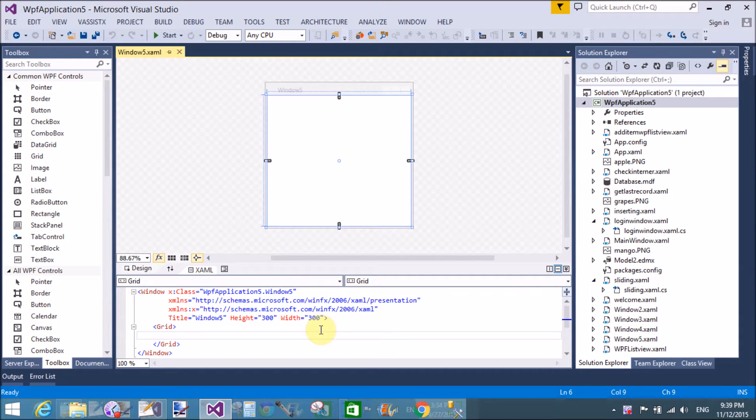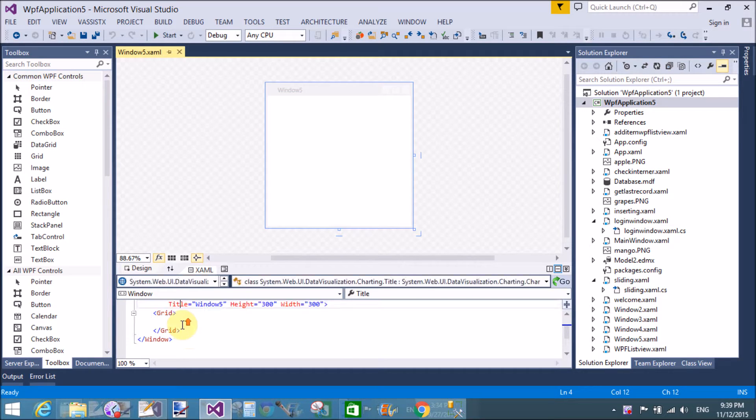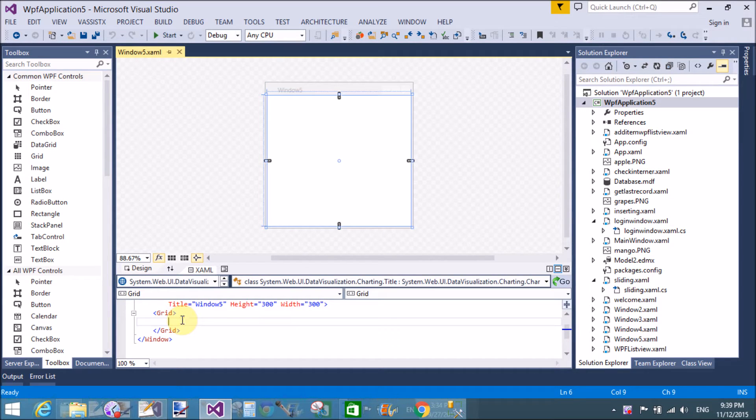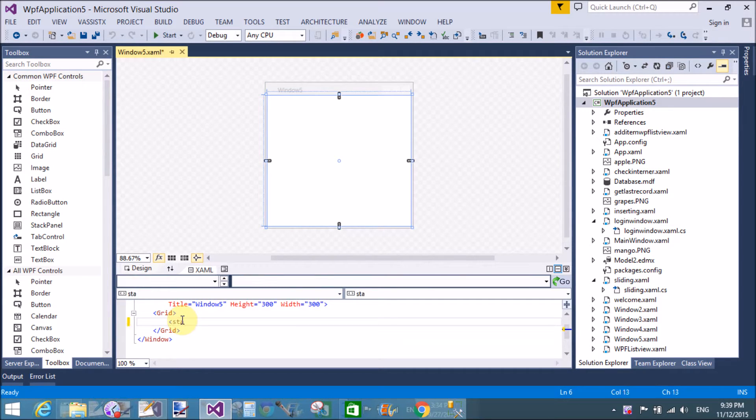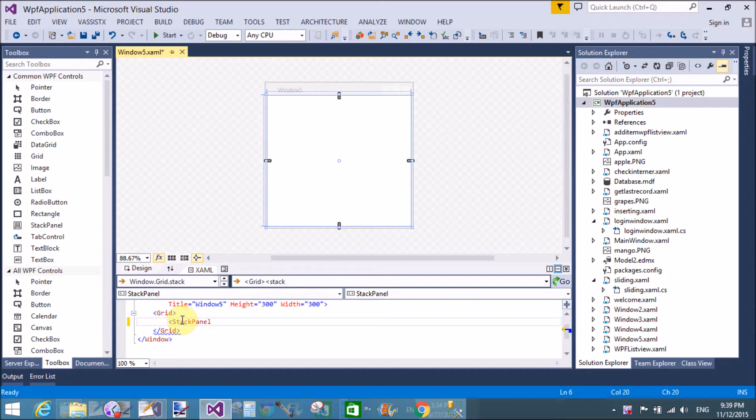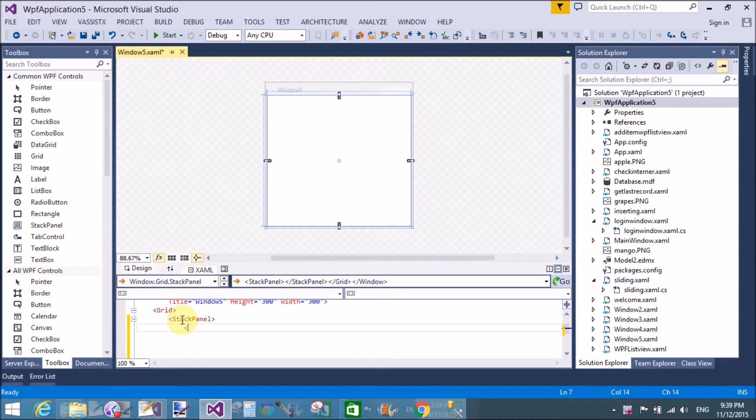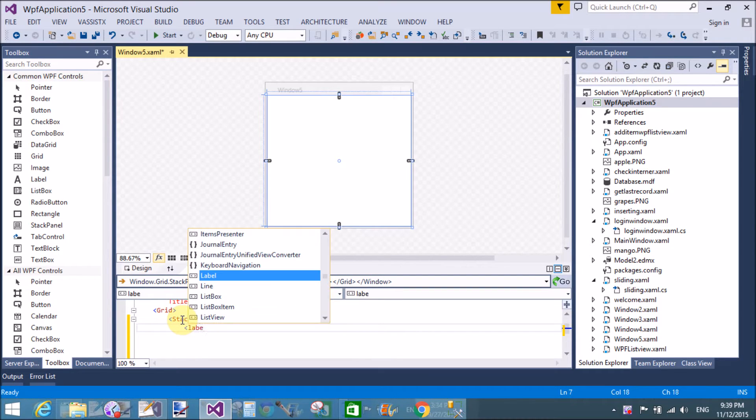Good evening, welcome to programming.blogspot.com. Today I'm talking about how to use radio button control in WPF. So add a new window control. Actually, radio button control is a control through which we can select a single item at a time.